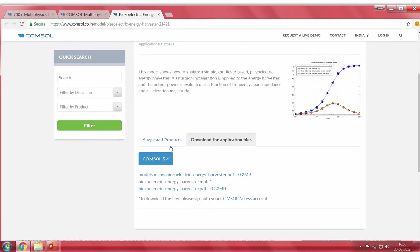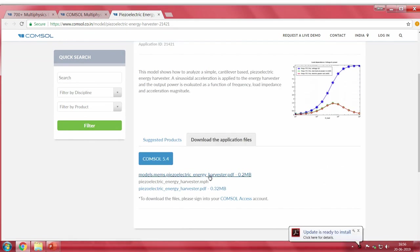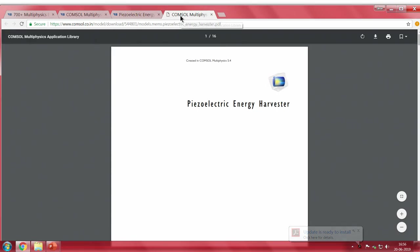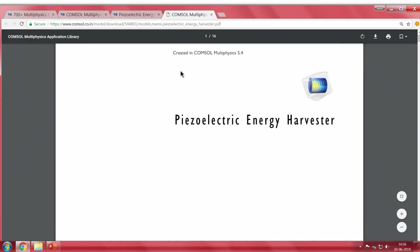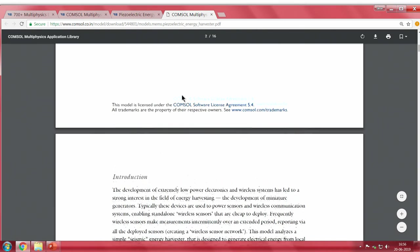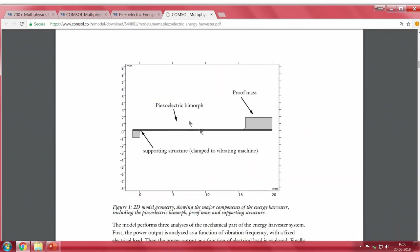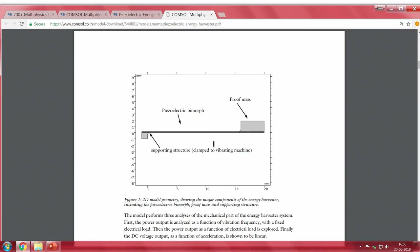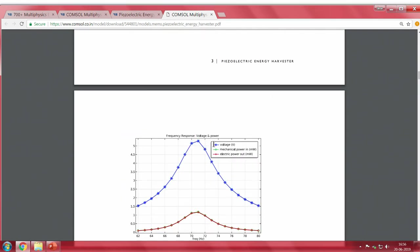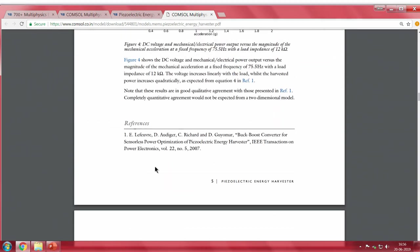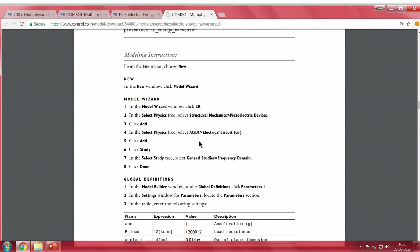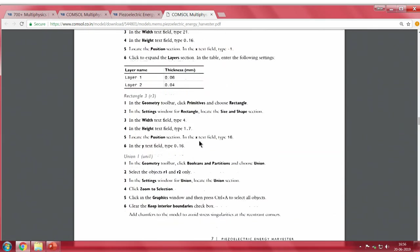If you click the link you are directed to a web page with an application library model. All the models discussed today are part of the application library, available online and once you install COMSOL. You can download the application files and open a PDF with complete documentation — theory, explanation schematics, results, references, and a step-by-step process to build the whole model.